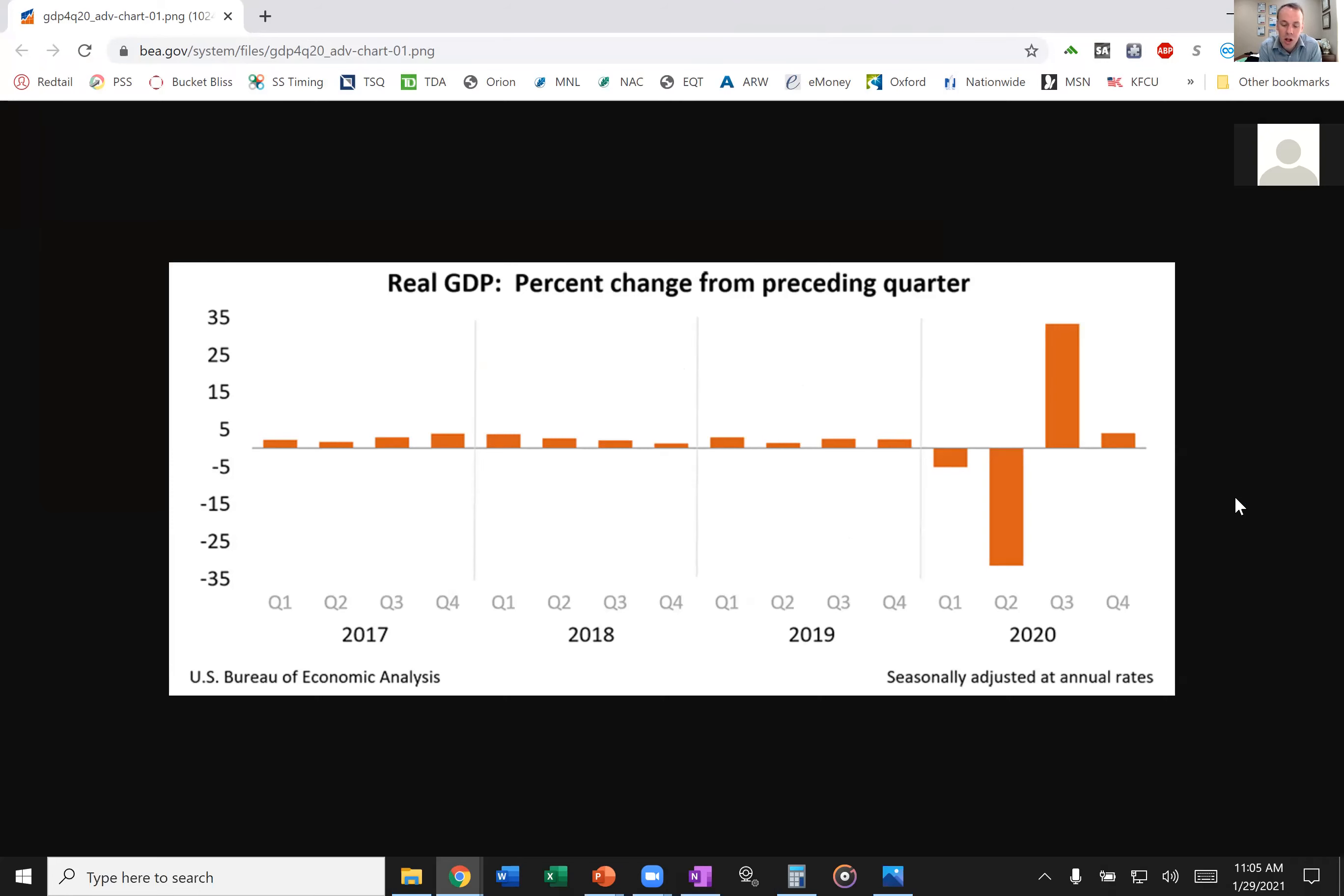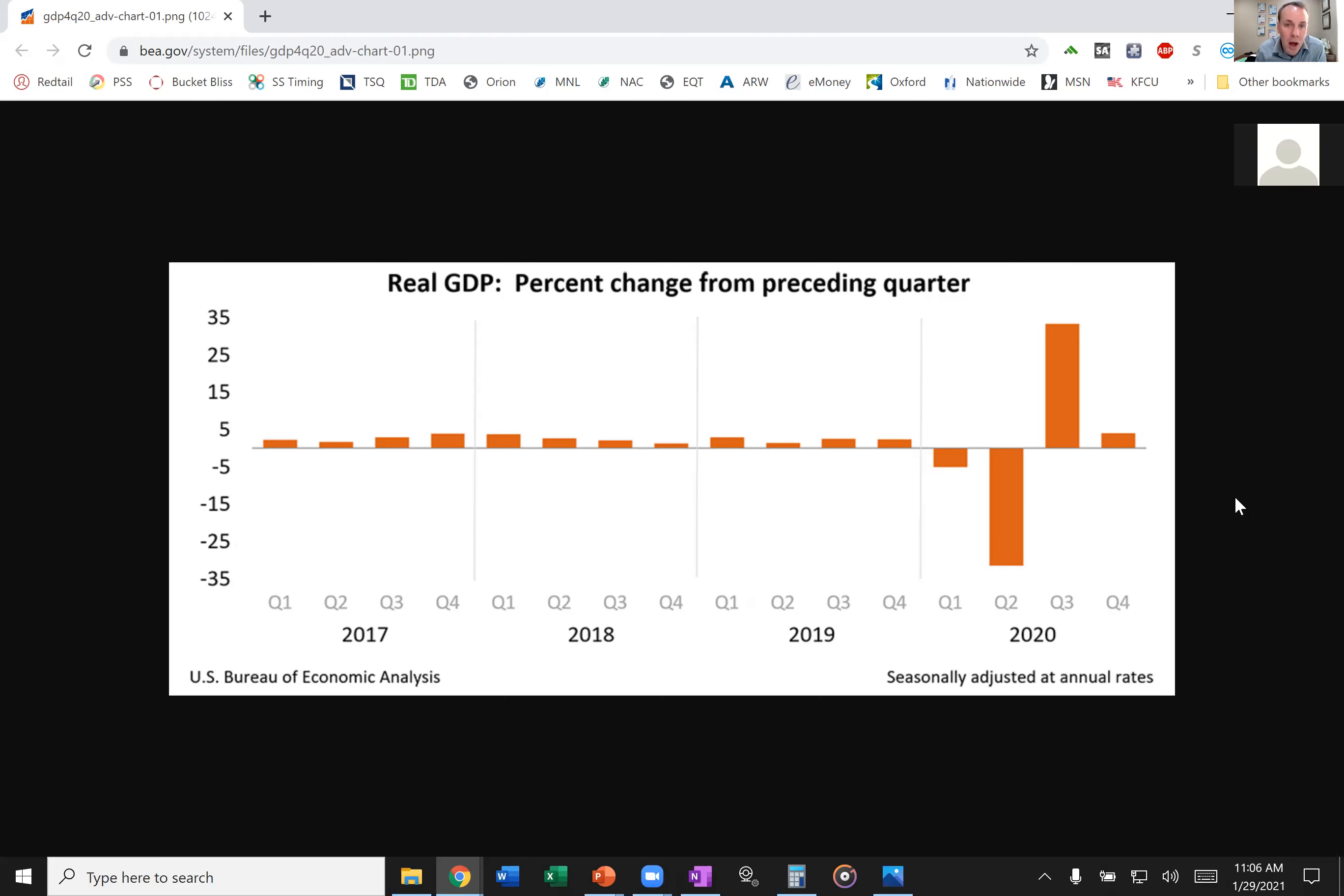And then boom, all of a sudden, we saw two consecutive quarters of negative GDP growth. What does that mean? That magical R word, recession. We were in a recession in 2020. Two consecutive quarters means that we're in a recession. Now, we saw a wonderful bounce back. Quarter three of 2020 was fantastic. Quarter four was a little bit more on track with what we're looking for. And so far with quarter one, things are looking pretty good.